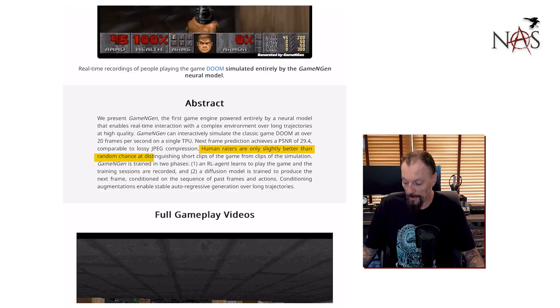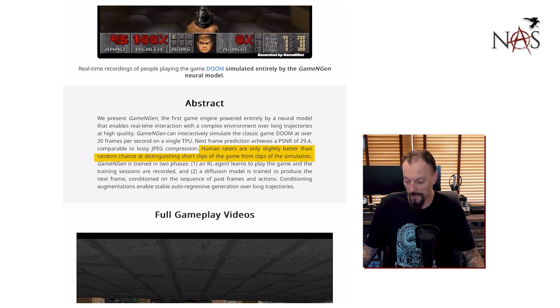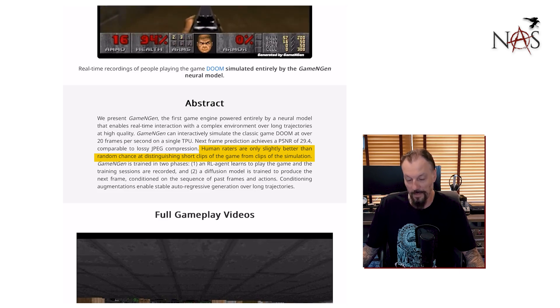So like a kind of lossy JPEG that's being shown frame by frame — that's what it's generating to show the actual motion and transitions within the game. Human raters are only slightly better than random chance at distinguishing short clips of the game from clips of the simulation.